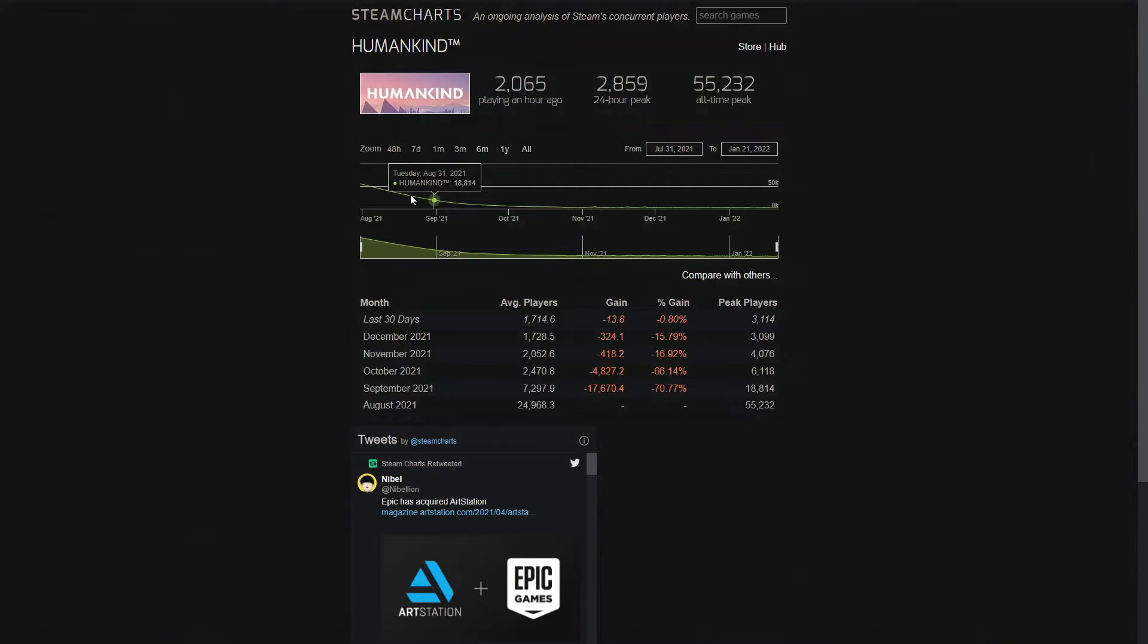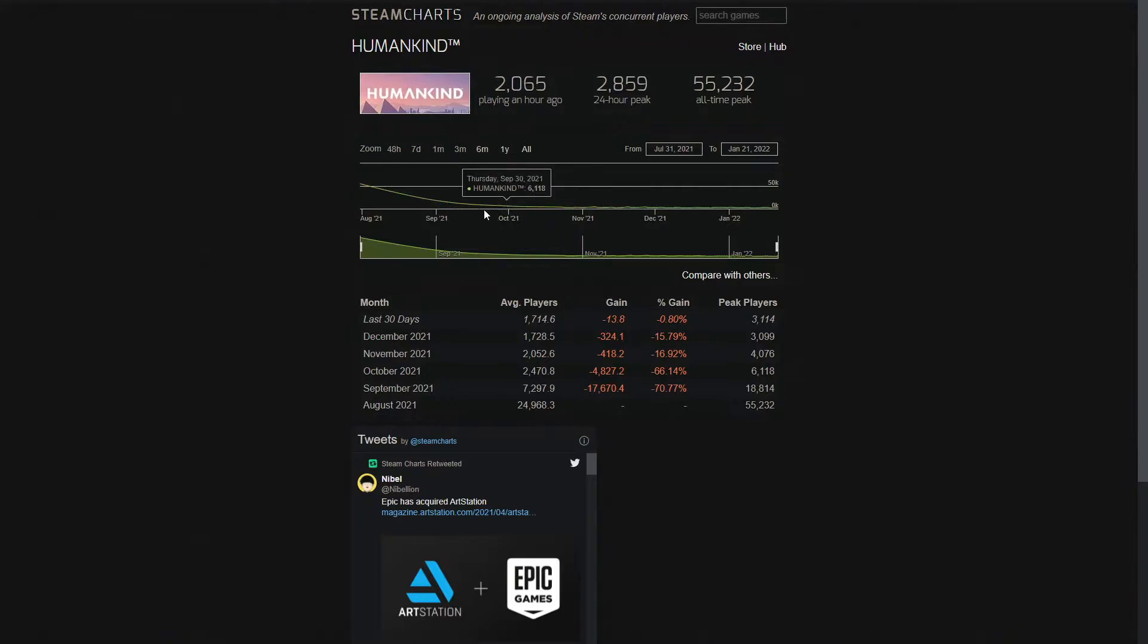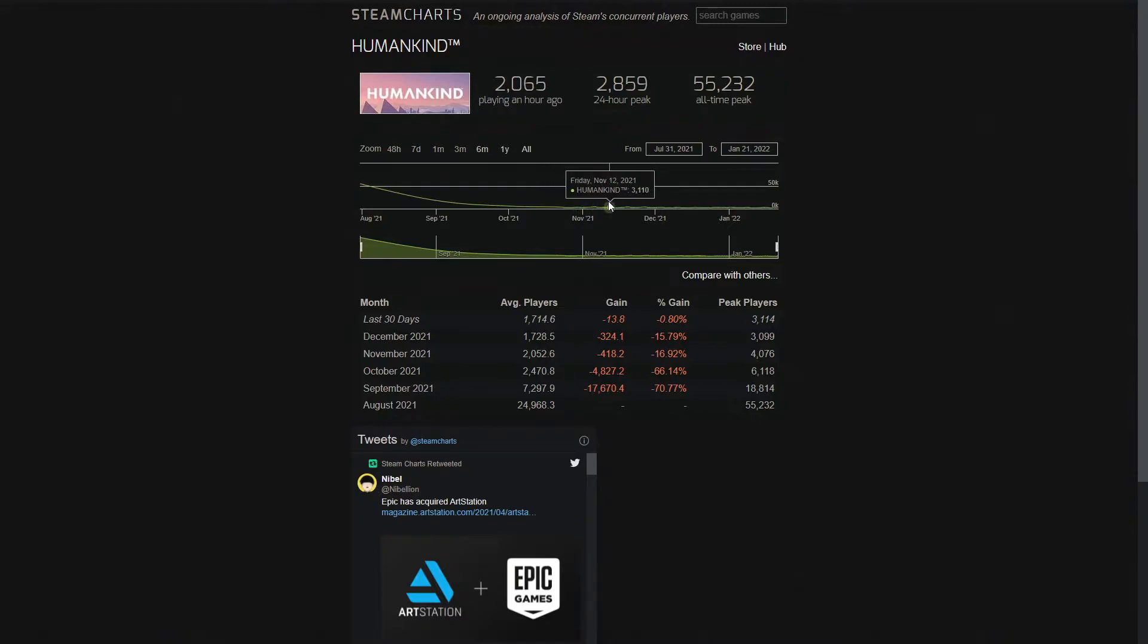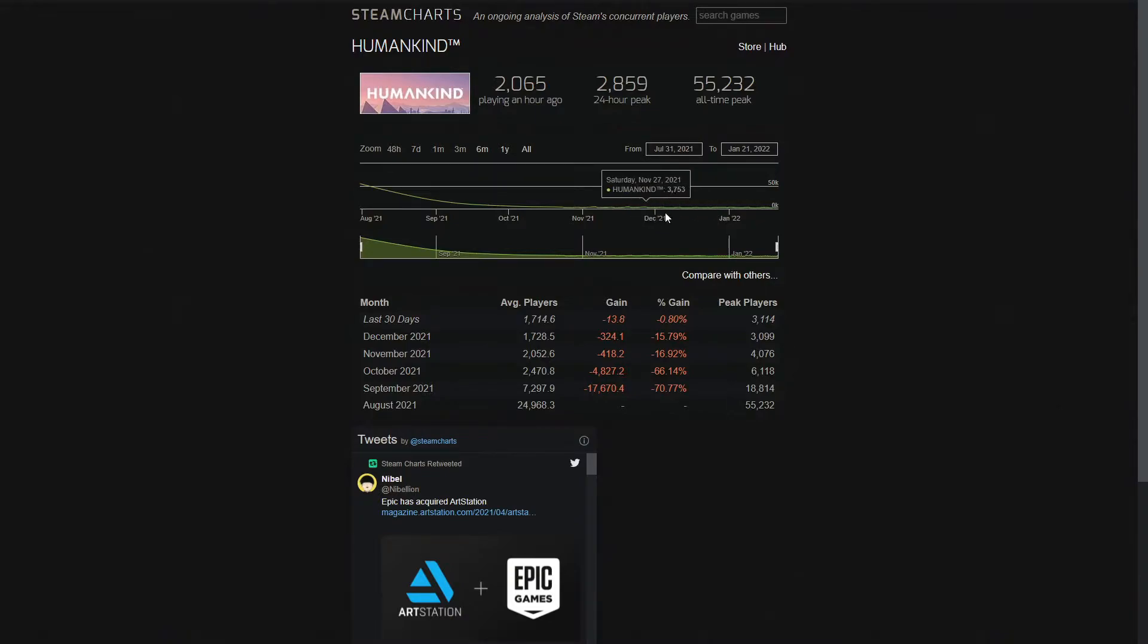In August, it goes to 18,000. In September, it goes to 6,000. And in October, it goes to 3,500. And then November, the pattern is similar, it just keeps dropping off, and then it starts to stabilize around late November.